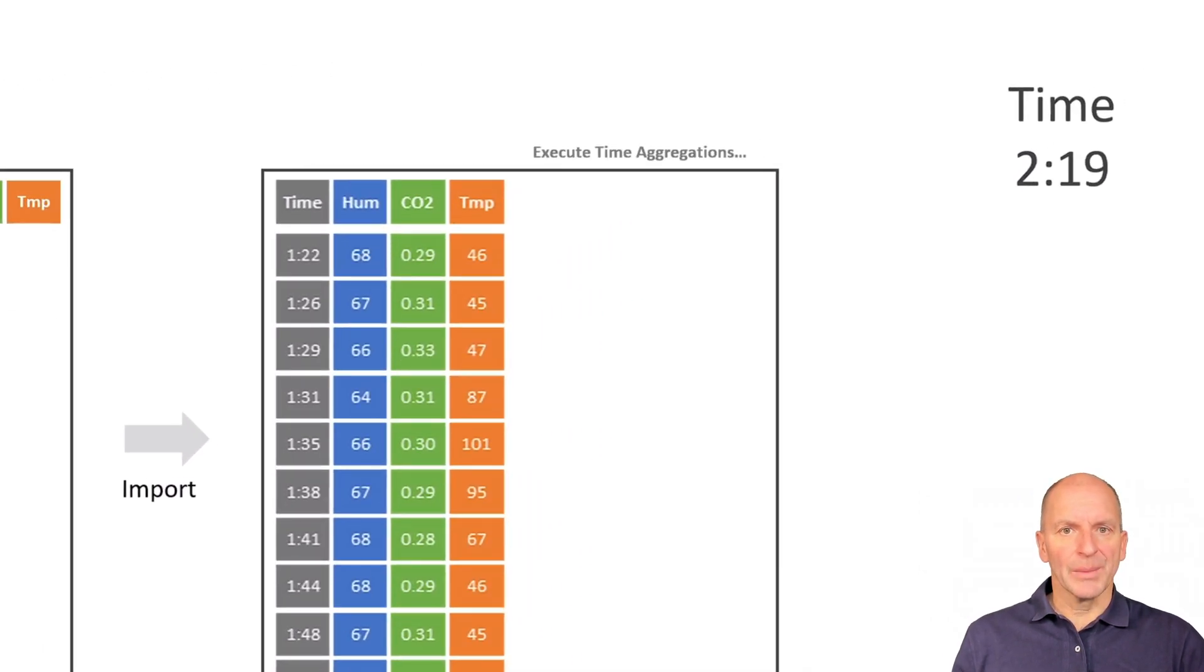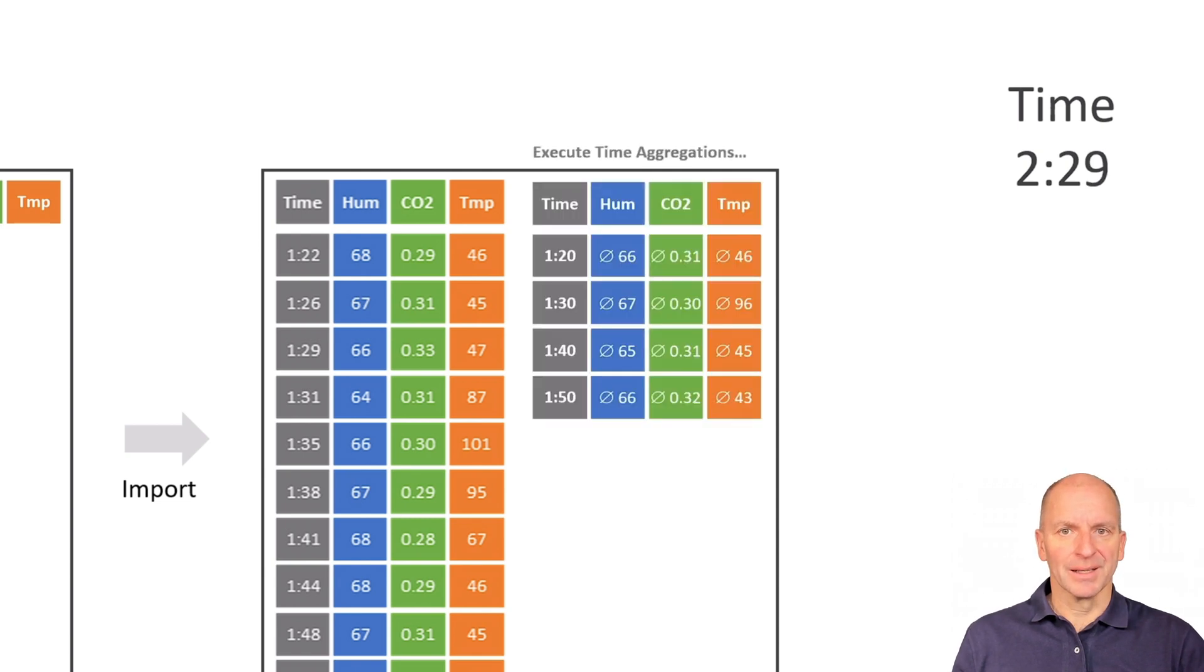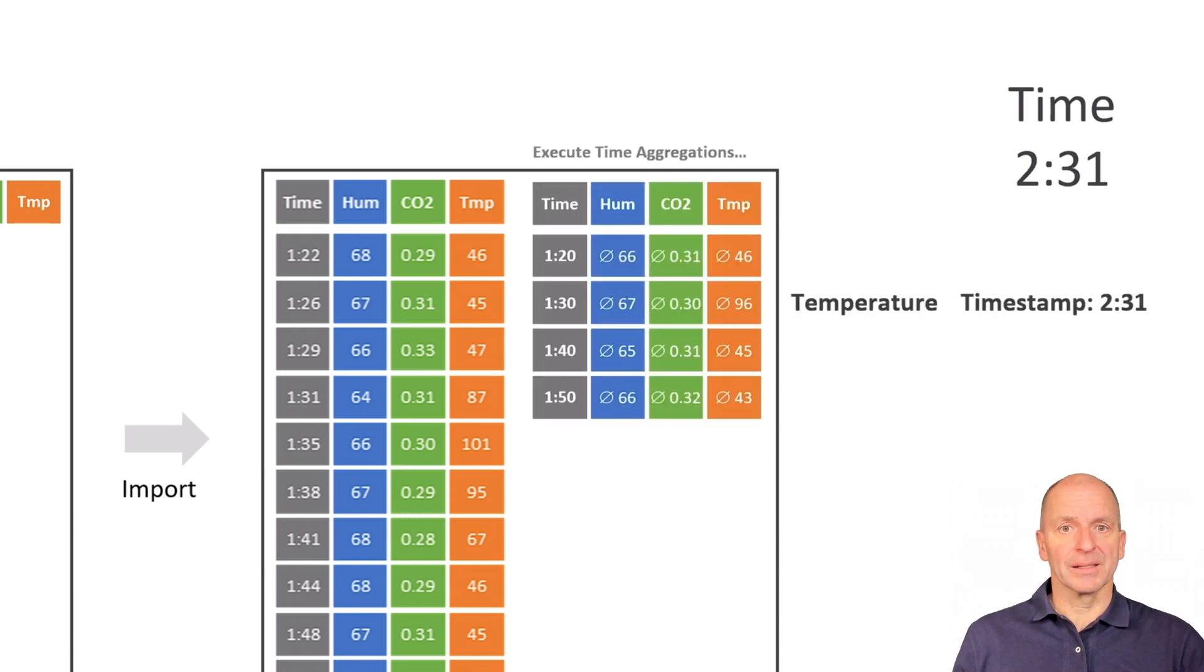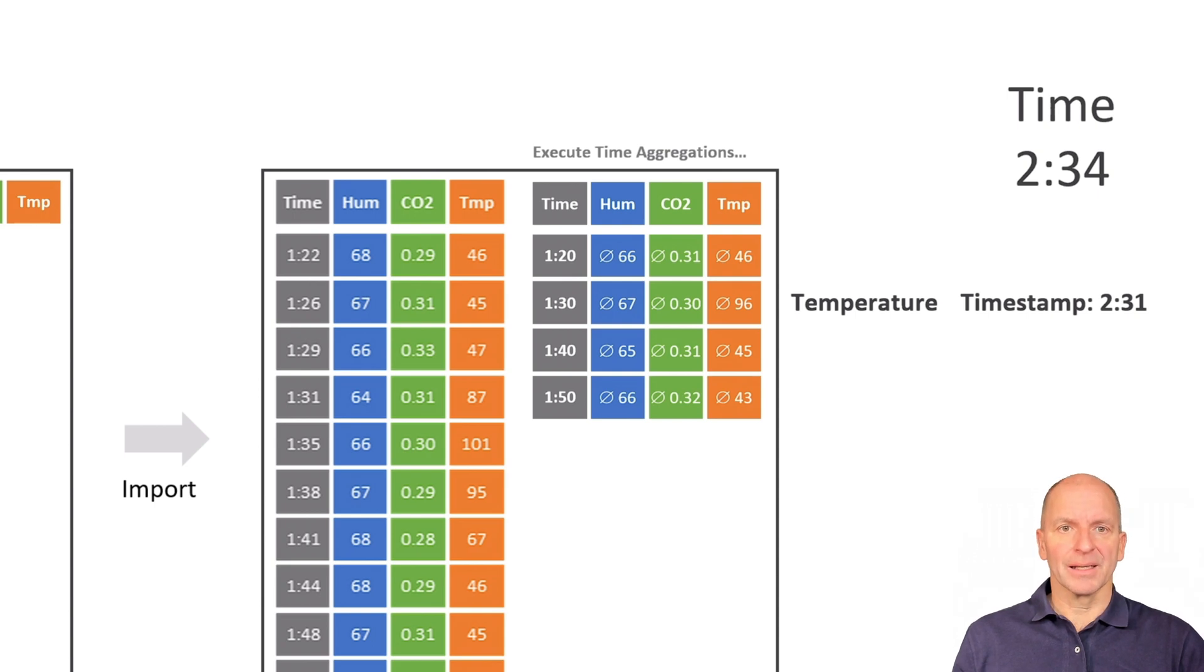In the tool, you can calculate the average values of the time intervals and only at 2:31 it's obvious that you should have reacted at 1:31.